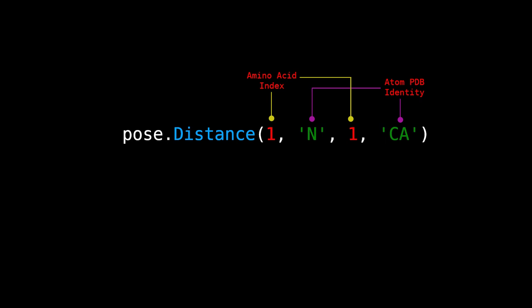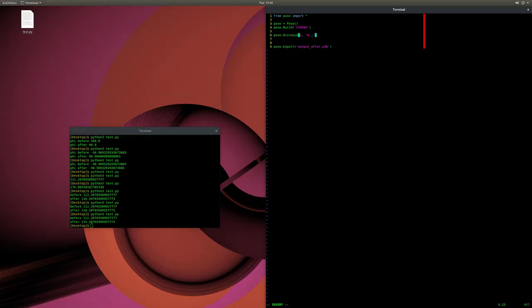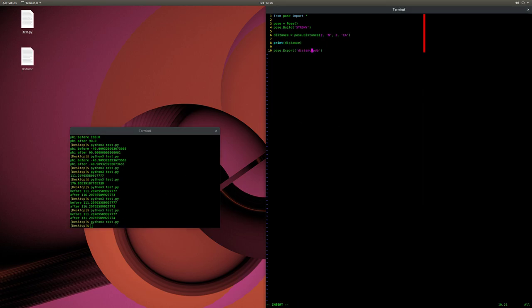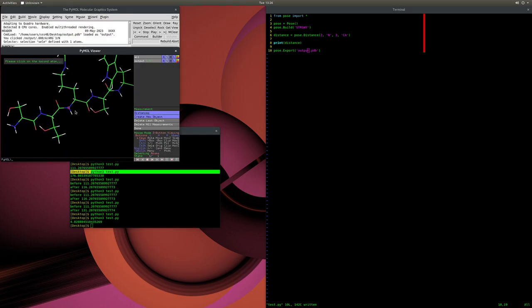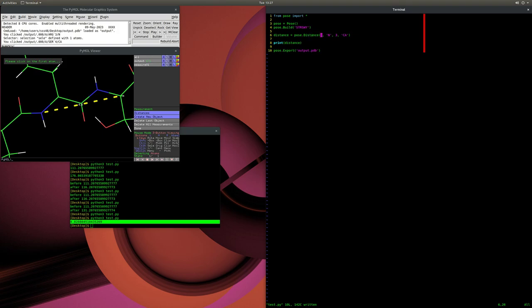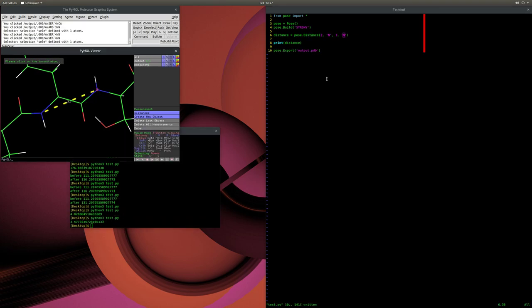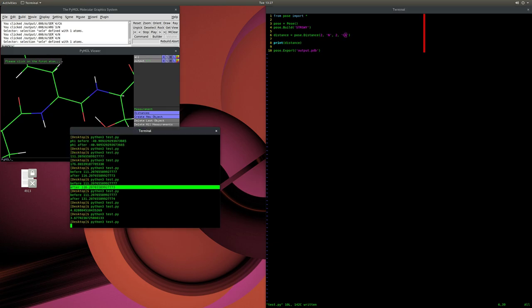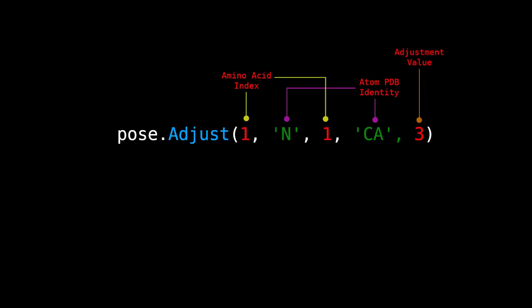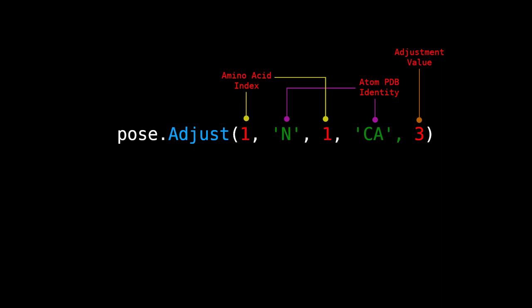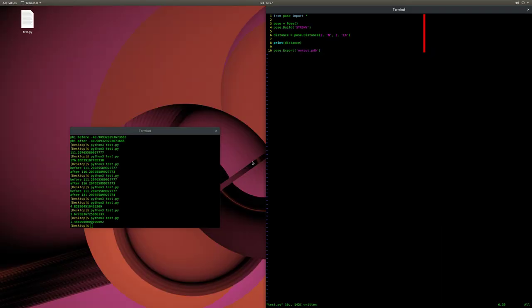We can also measure the distance between any two atoms using the Distance method, which takes atom 1's residue index and PDB atom identity, and atom 2's residue index and PDB atom identity. You can measure the distance between any two atoms within the polypeptide, and if you measure between two bonded atoms, you effectively measure the bond length. You can adjust this distance using the Adjust method, which takes the same argument logic plus the final distance value between the atoms.